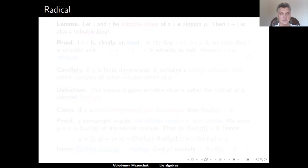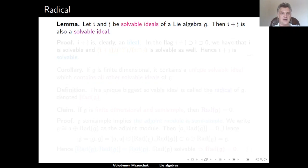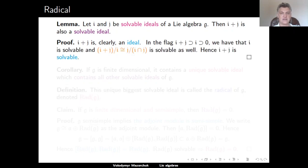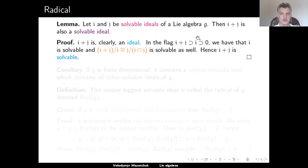Let us now talk about the radical of a Lie algebra. We start with the following lemma: let I and J be solvable ideals of a Lie algebra G; then their sum is also a solvable ideal. Clearly, the sum of two ideals is an ideal. To prove it is solvable, consider the flag 0 ⊆ I ⊆ I+J. Here I is a solvable ideal by assumption, and the subquotient (I+J)/I is isomorphic to J/(I∩J) by one of the isomorphism theorems. Since J is solvable, any quotient of it is solvable; therefore this subquotient is also solvable, which means I+J is an extension of two solvable Lie algebras, and hence is solvable.